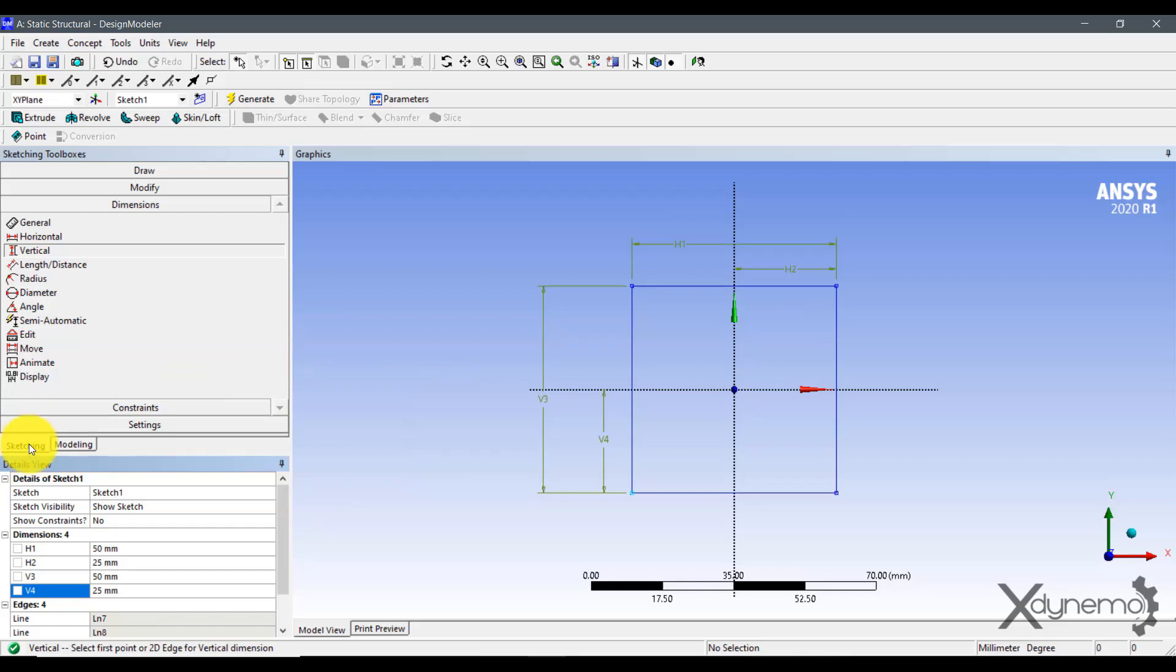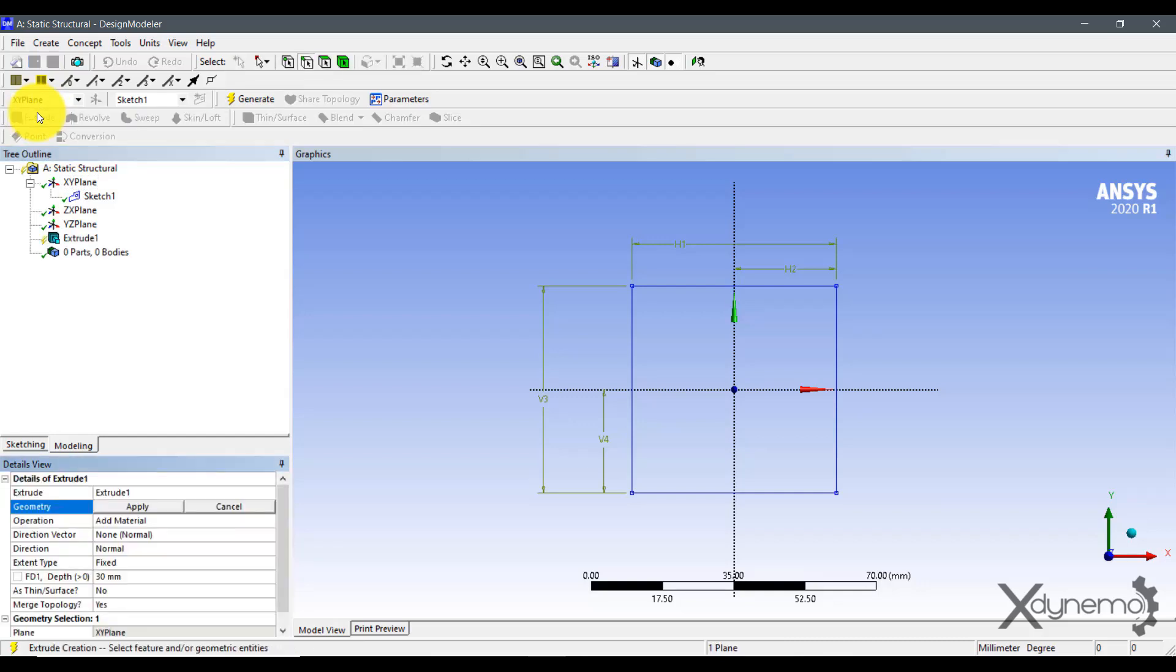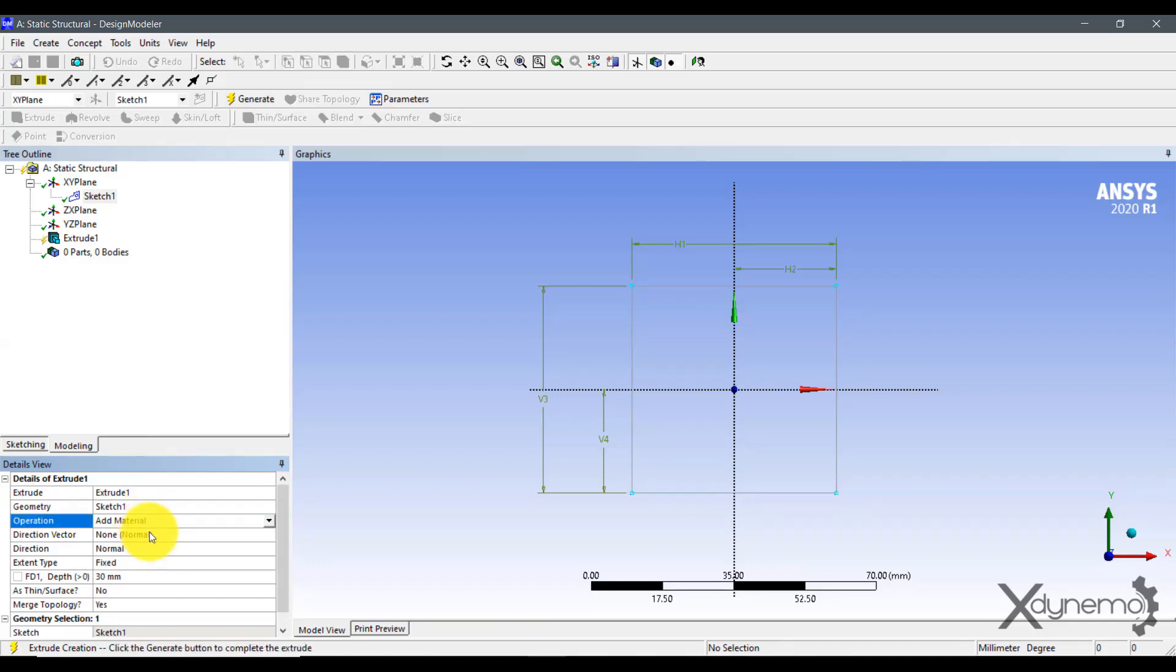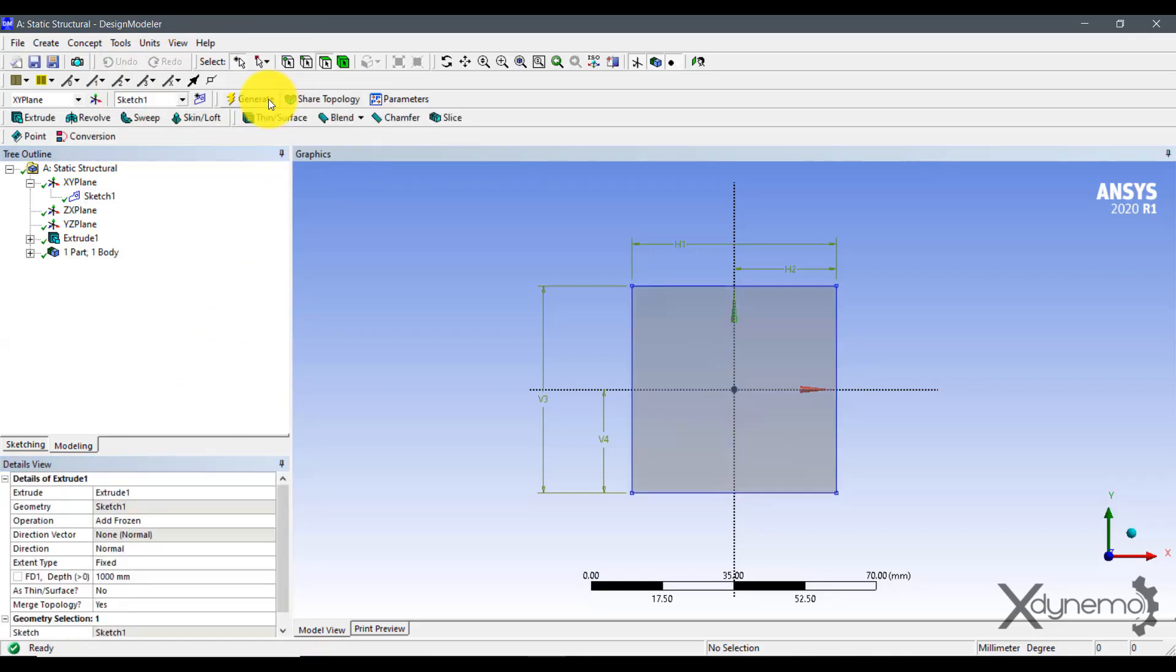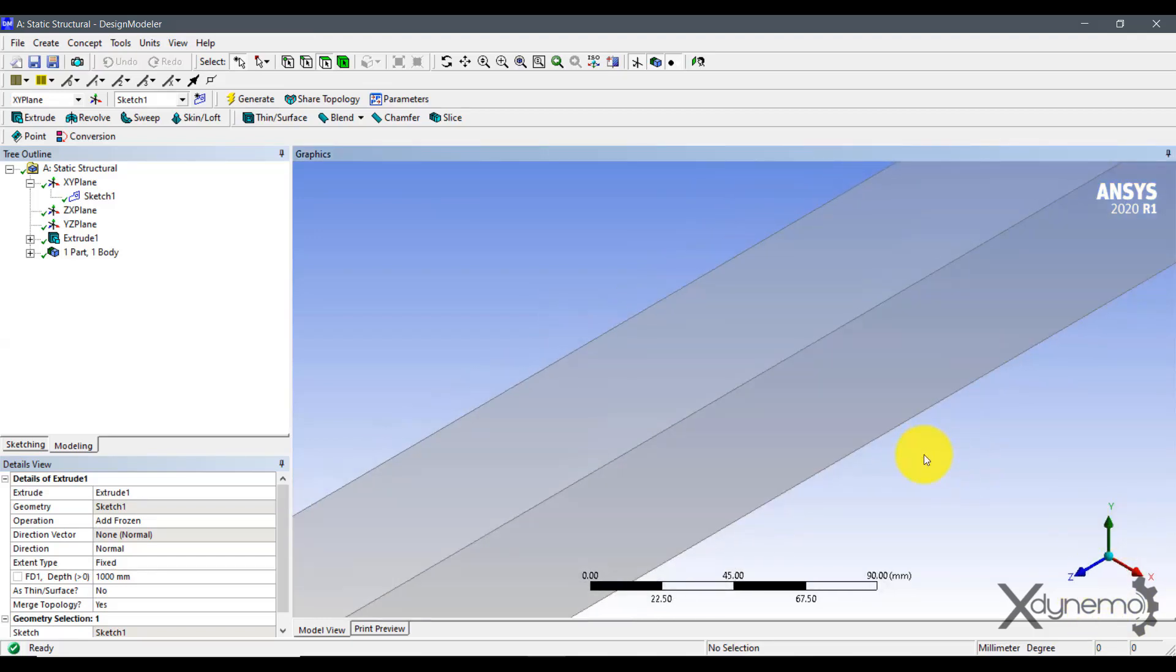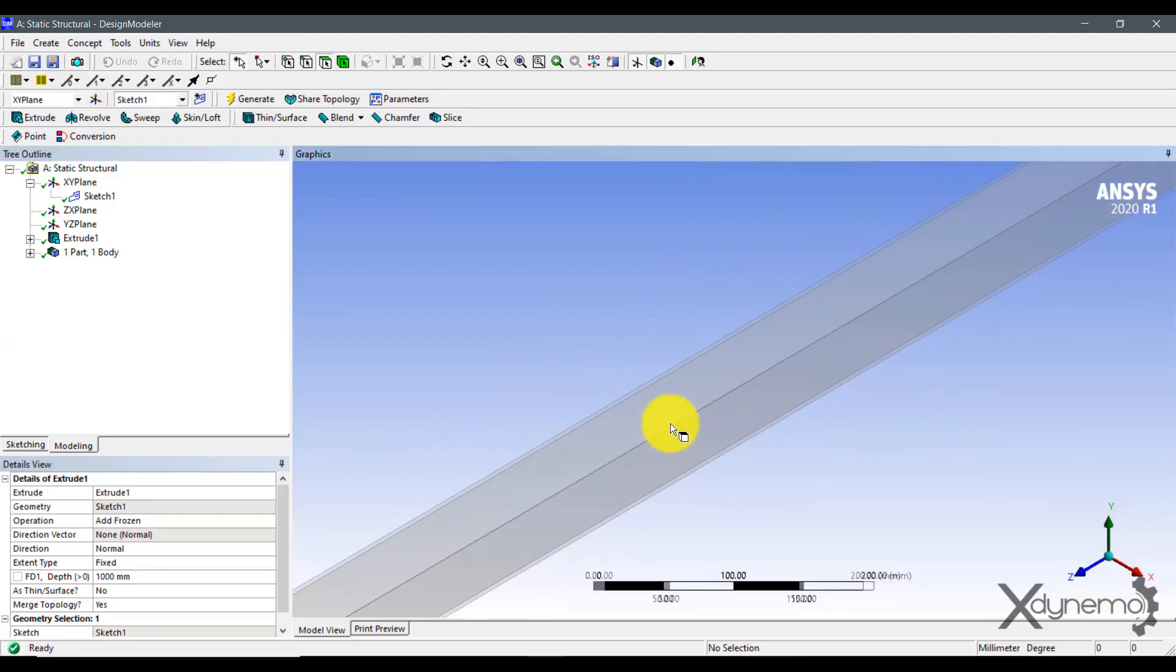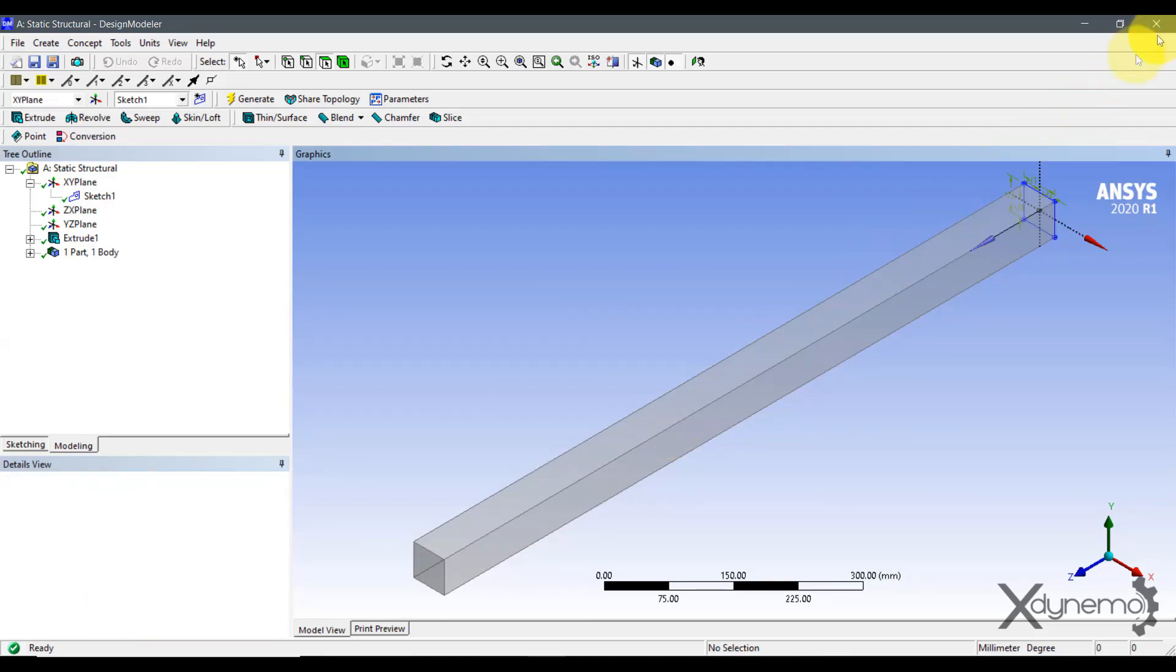This rectangle will be the cross section of the beam. Now go to modeling and extrude the rectangle in Z direction for a length of 1000 mm. The 3D model is ready for analysis. Exit the design modeler and click on model to load the geometry for meshing.